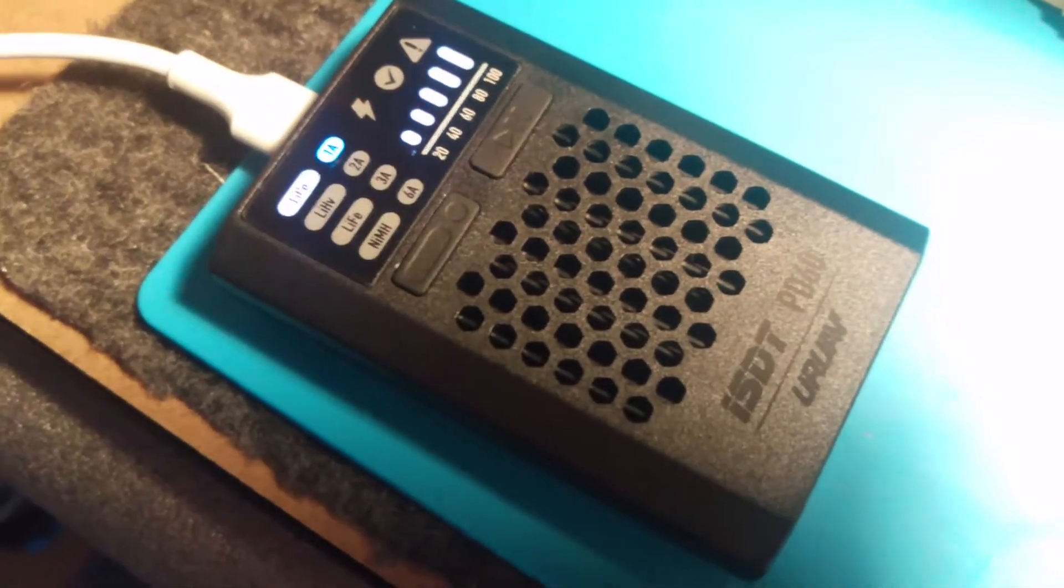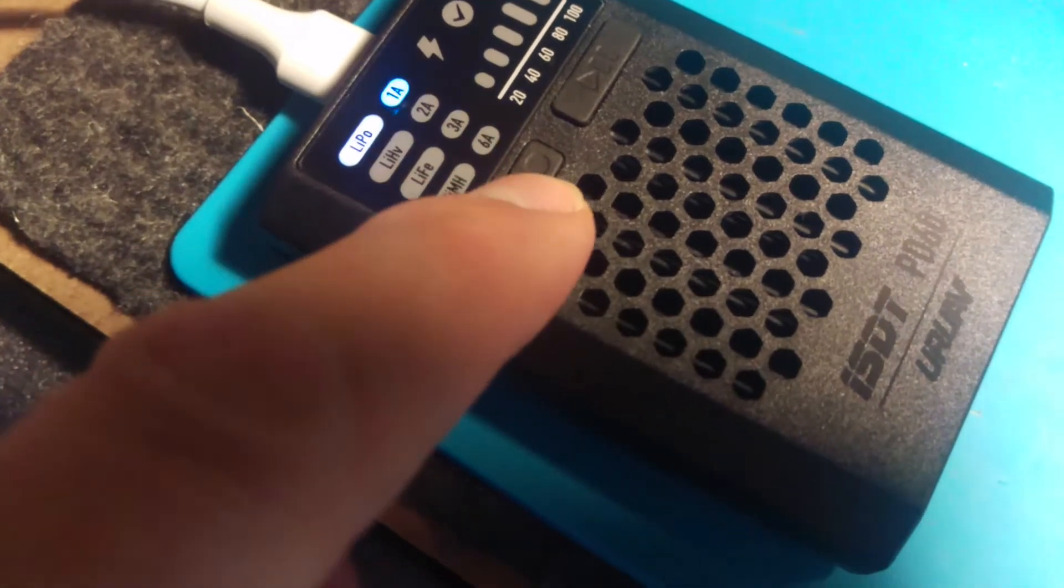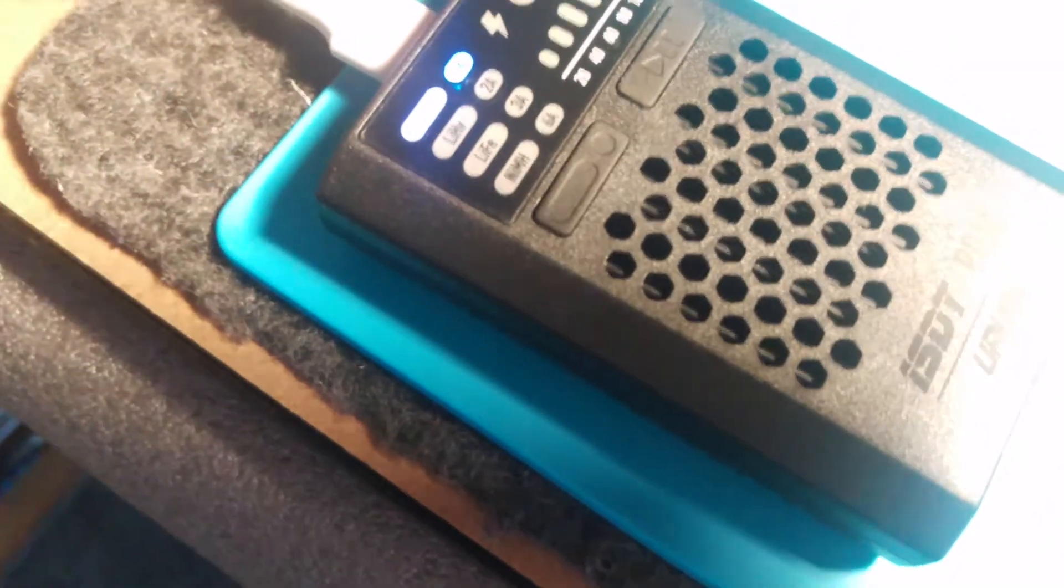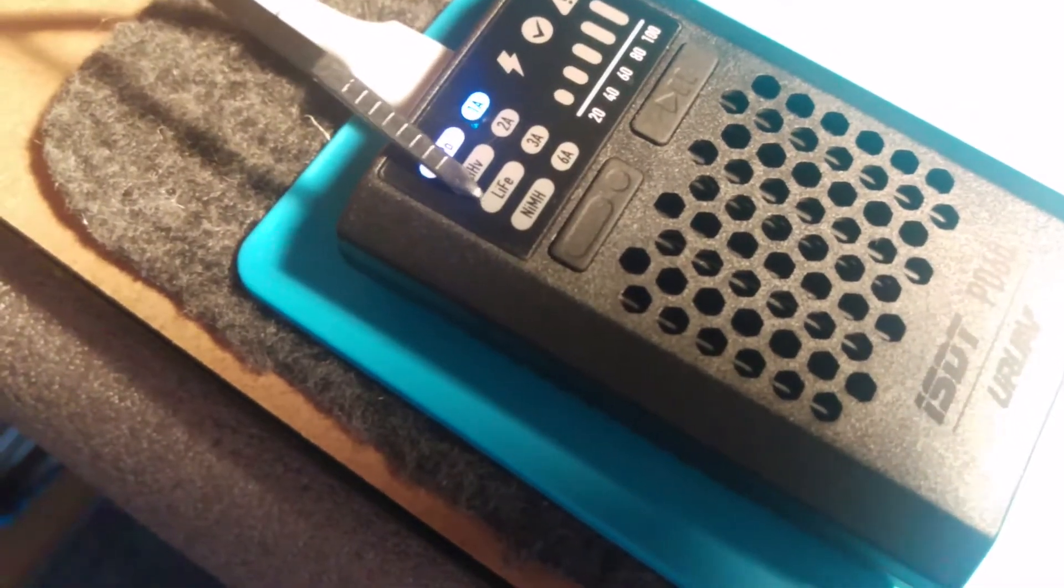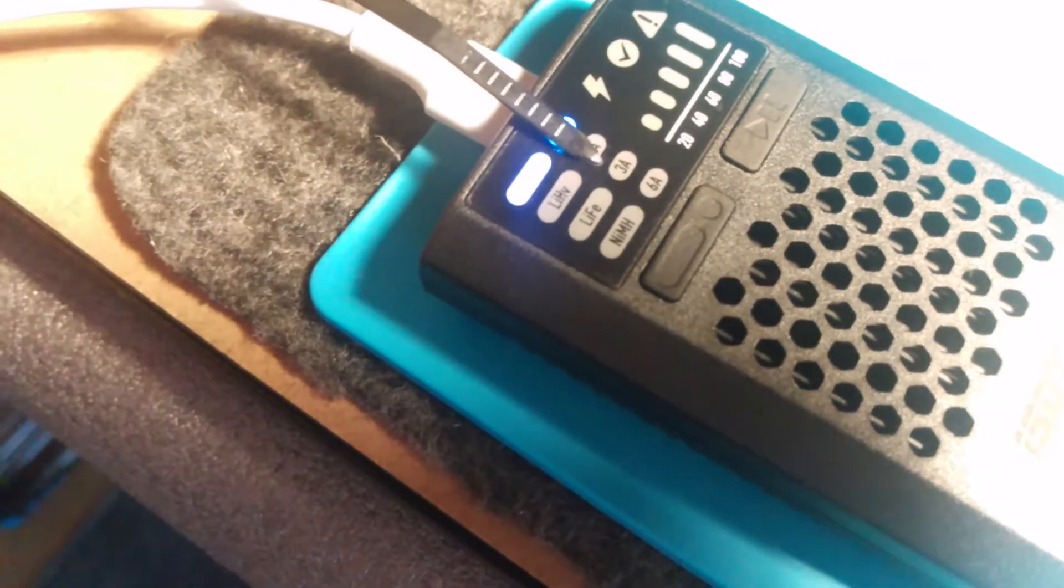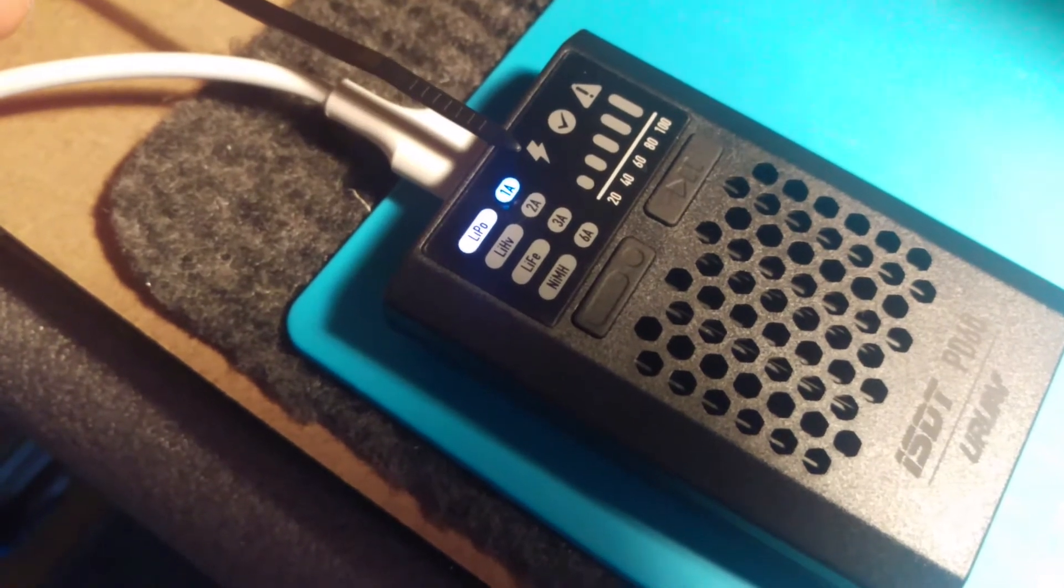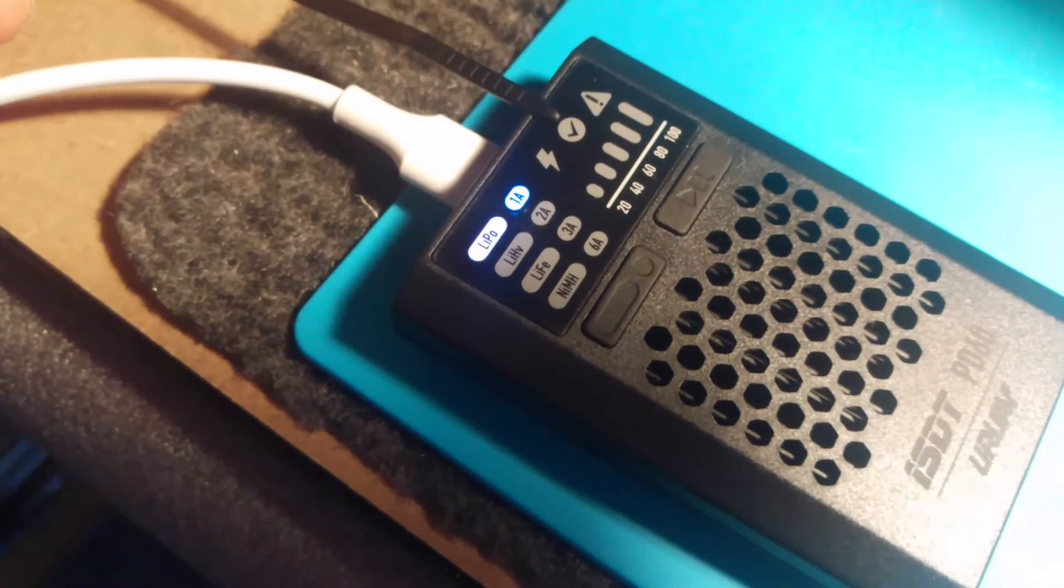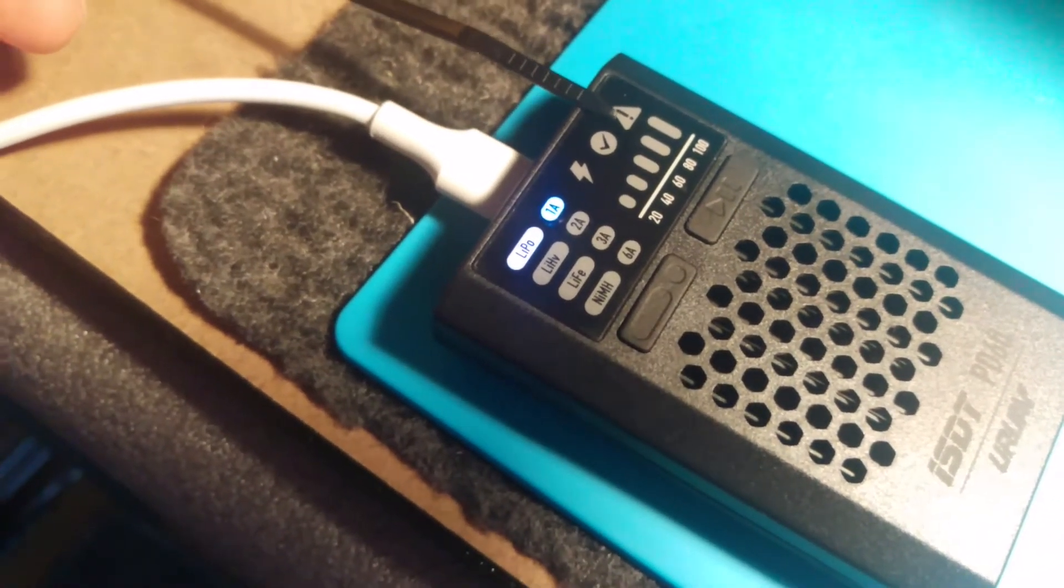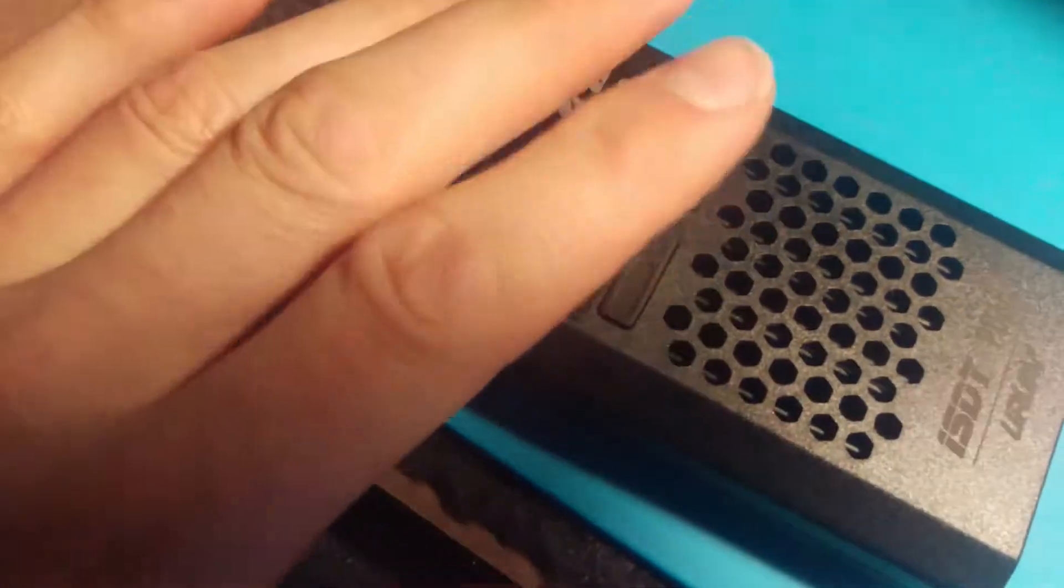It makes a sound and you can change between LiPos, LiHV, LiFe, and NiMH type. There's one amp, two amps, three amps, and six amps when it's charging. This will be illuminated, not sure what about this, and then there is an error sign. There is no fan on this one,